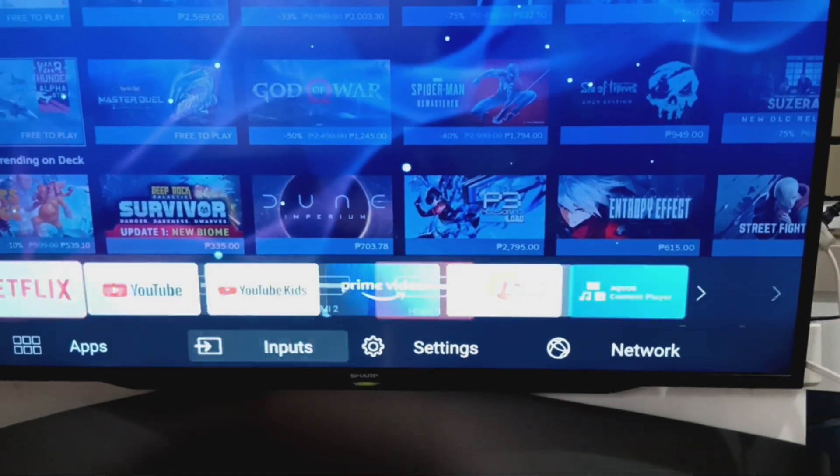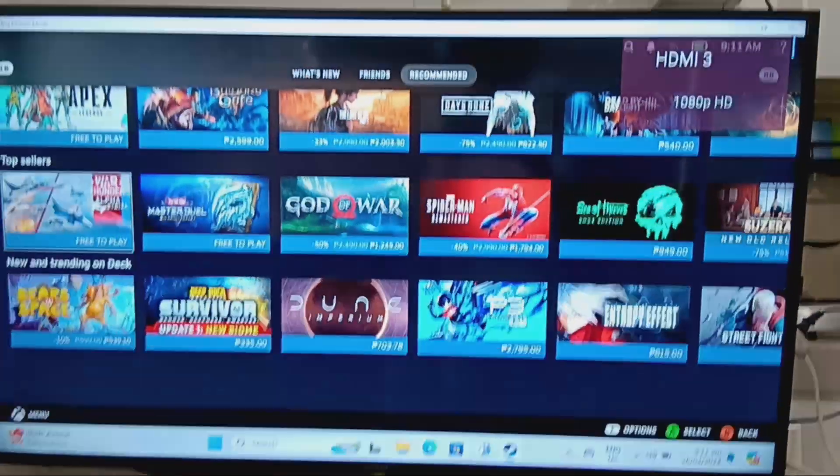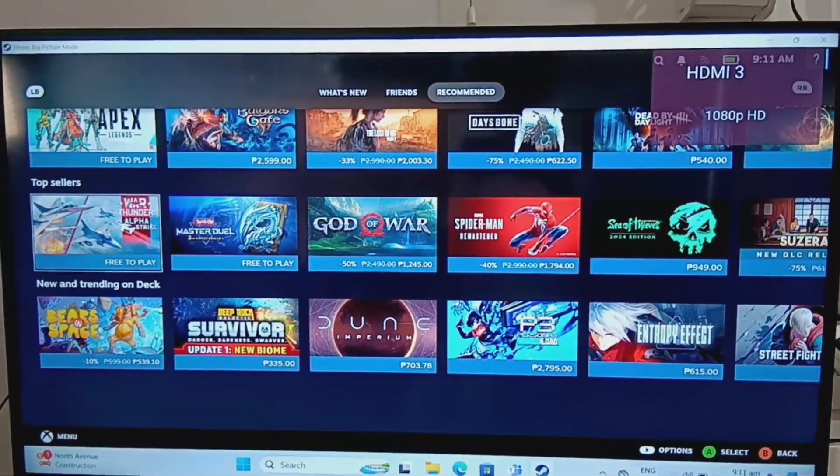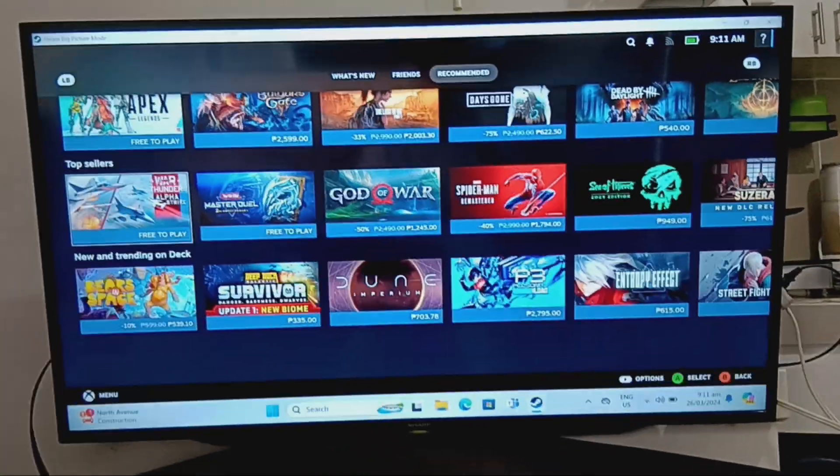Now you have successfully enabled Steam Big Picture Mode on your TV.